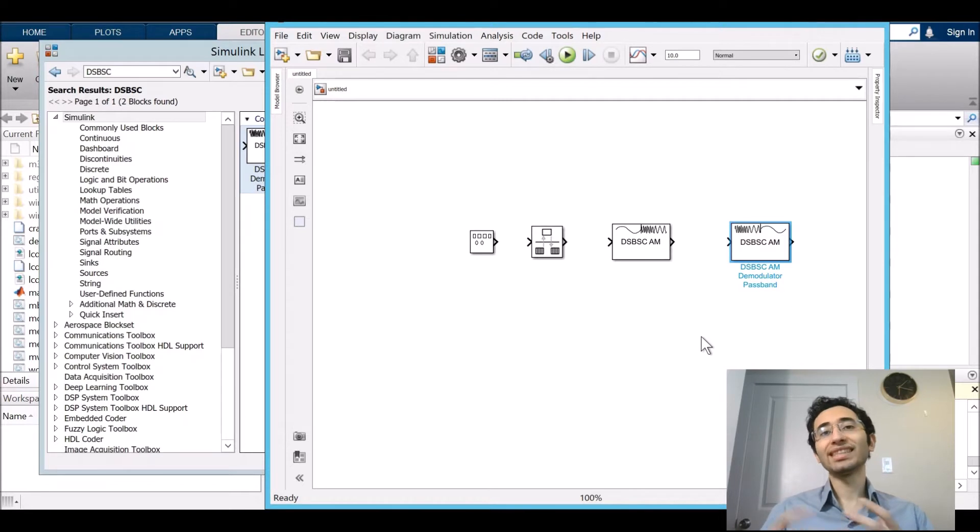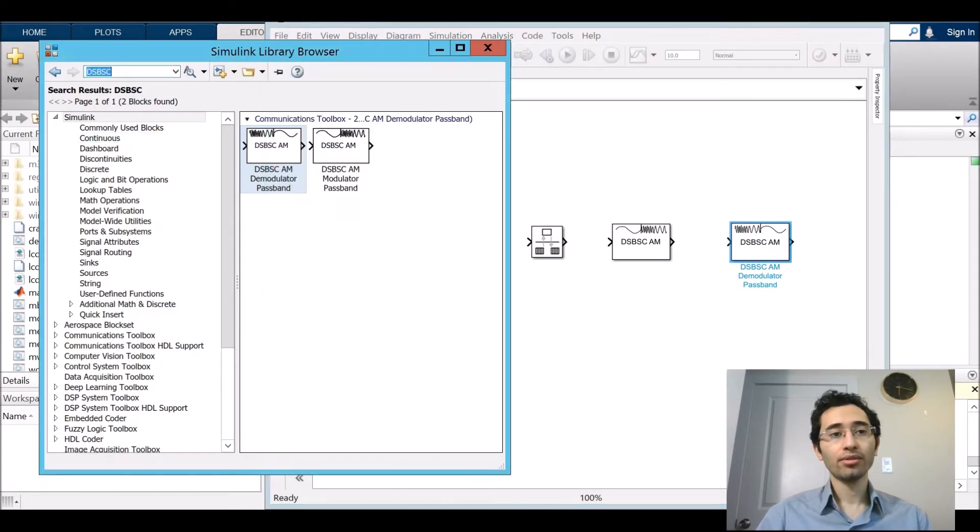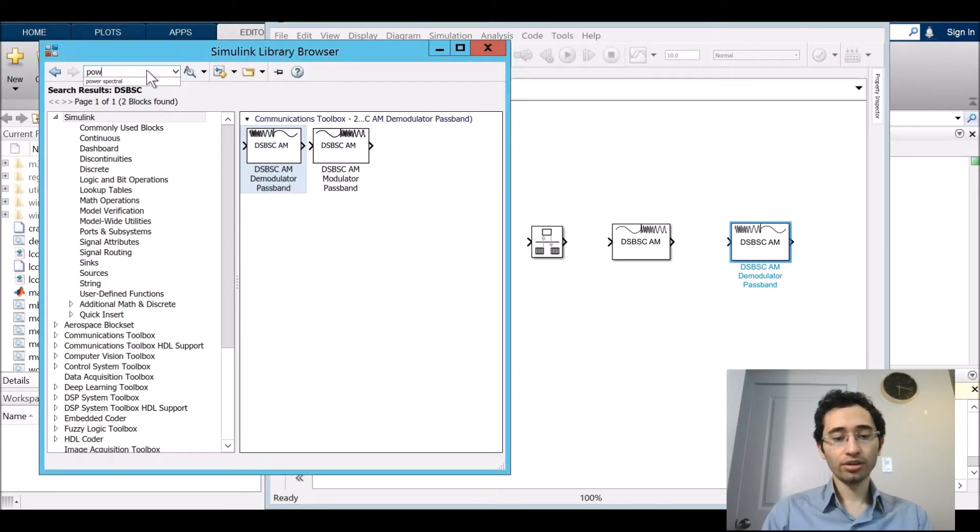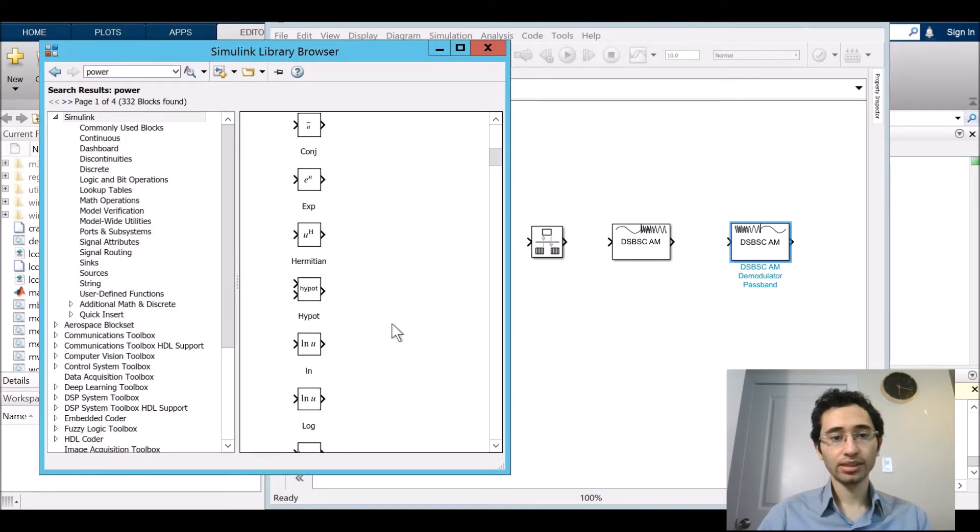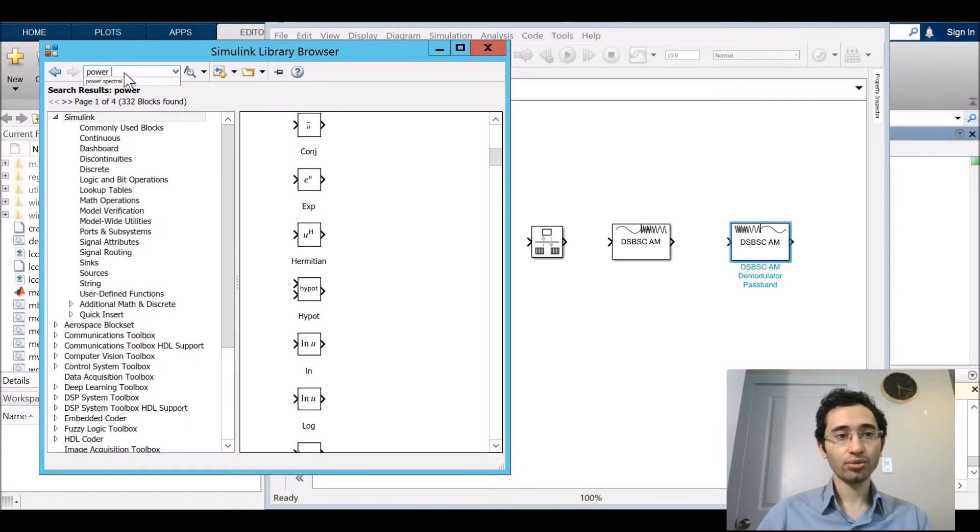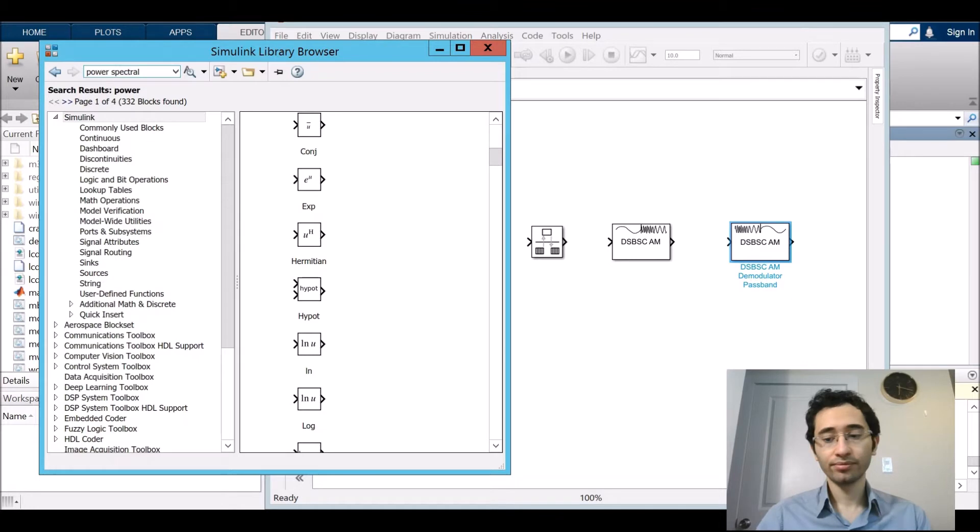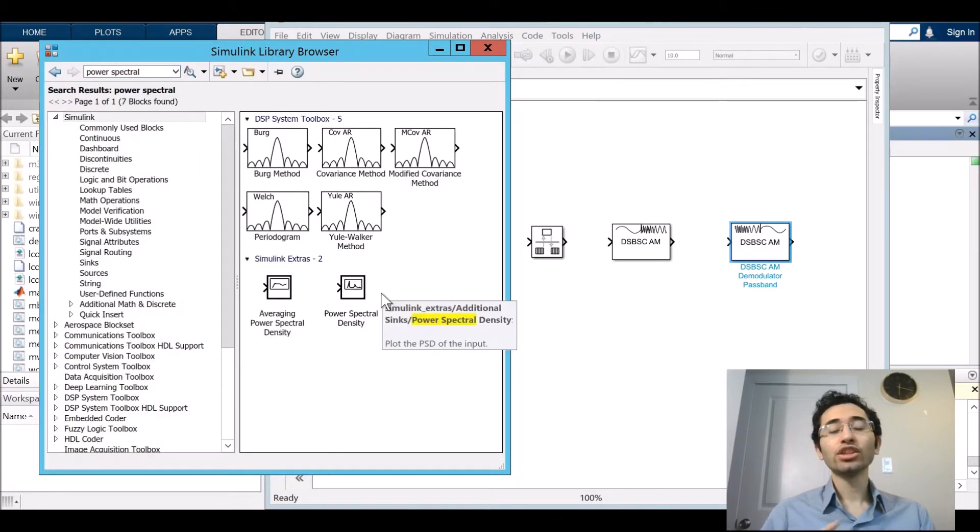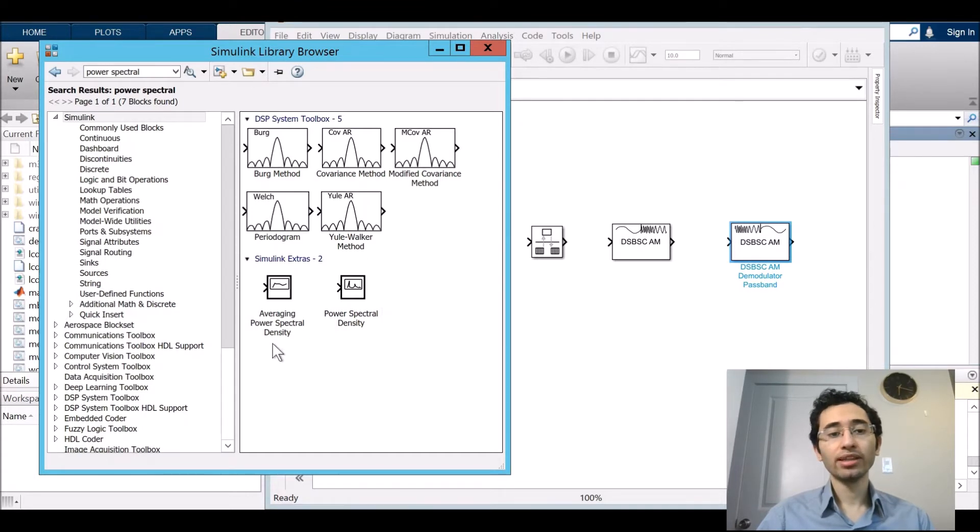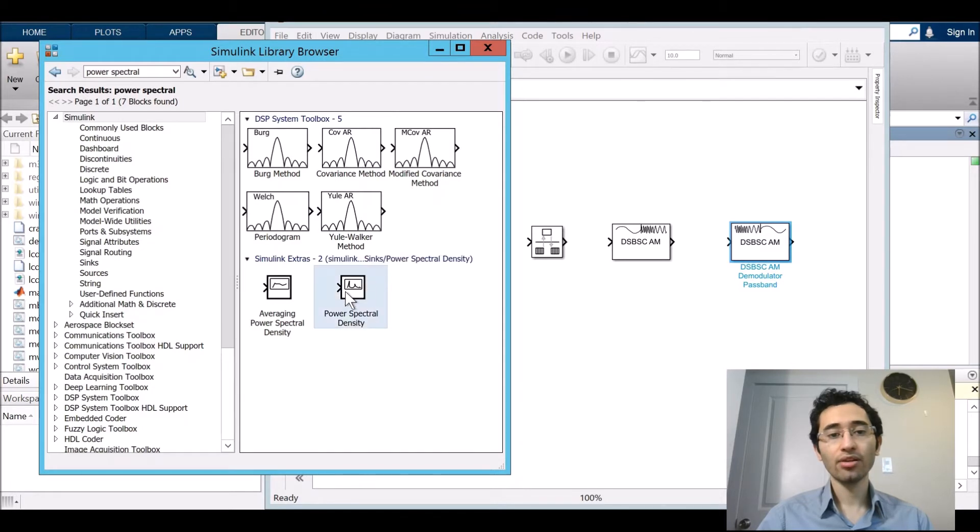For showing the signal in any places we need something called power spectral. I just search power and see what is going to happen. I add spectral to it. Just consider we have two power spectral. One of them is power spectral for average which is not for this case. We need another one.